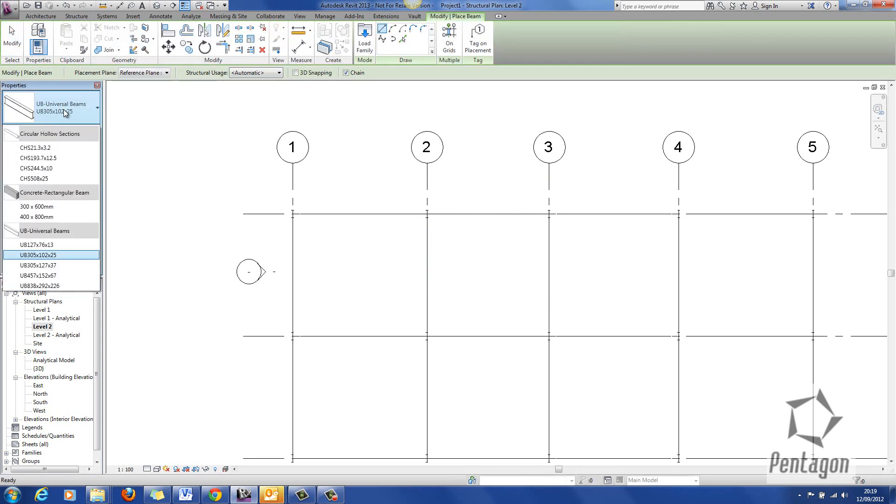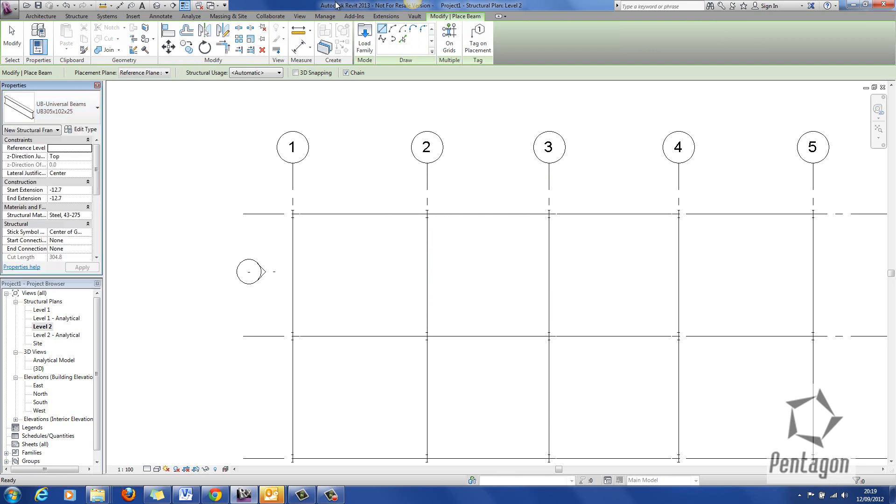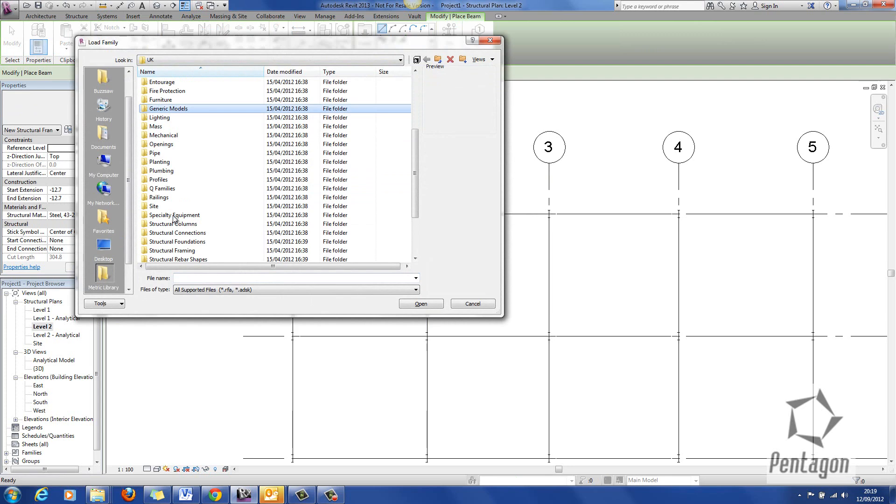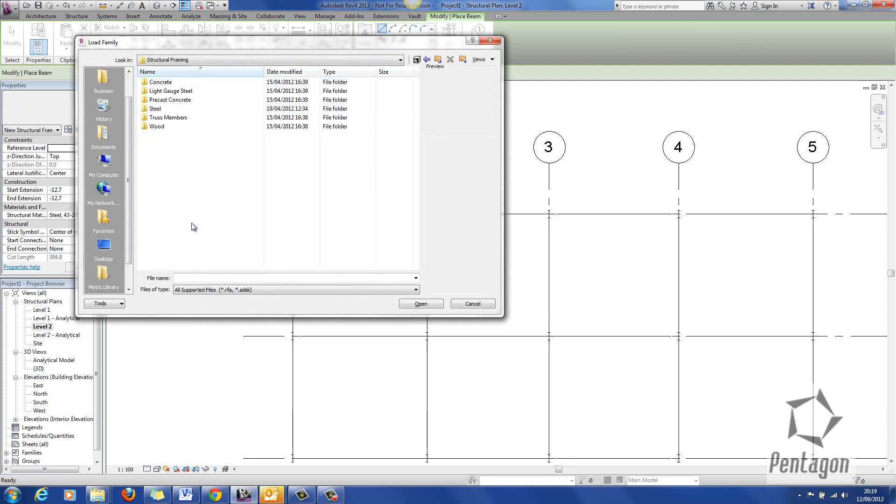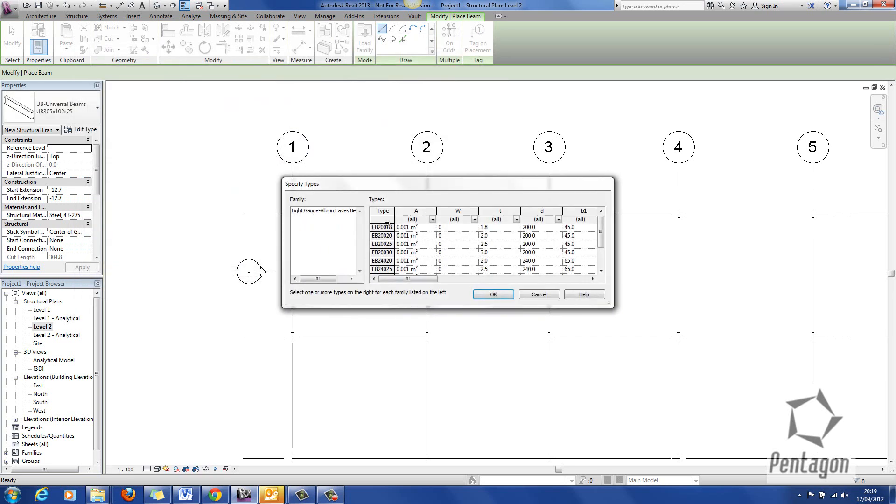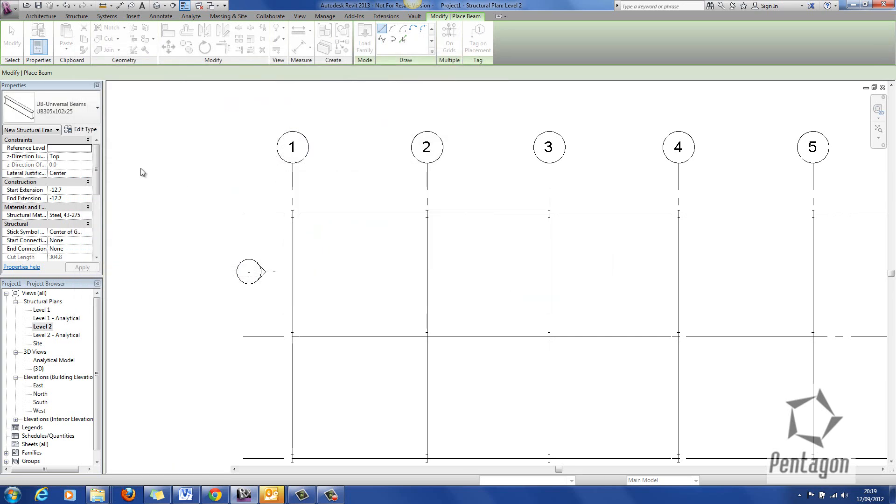From my beam I can load a member from the library so I don't have my purlins available. I'm simply going to go load. It'll go into my standard UK library and we'll look at framing. I'll look at light gauge steel and we'll bring in a dog bone purlin. So I'm going to hit OK.